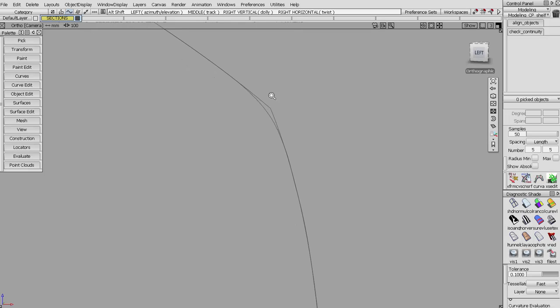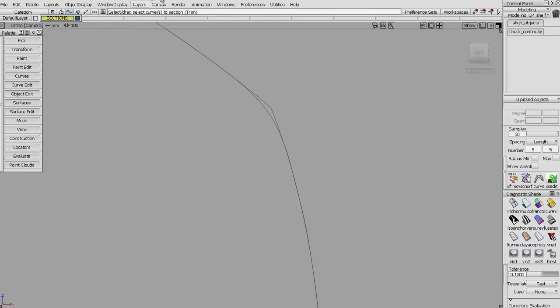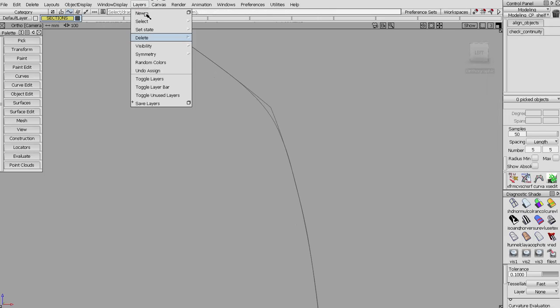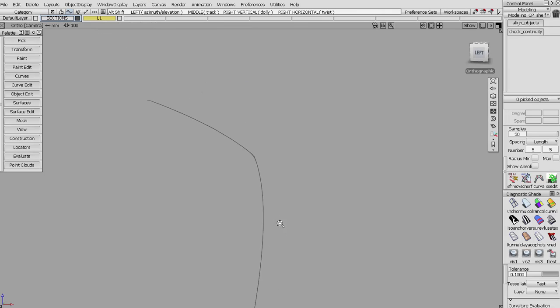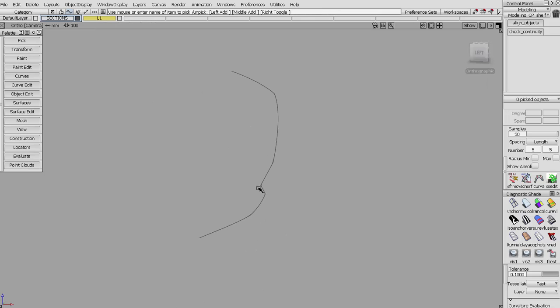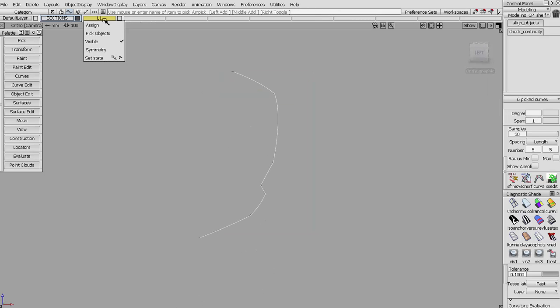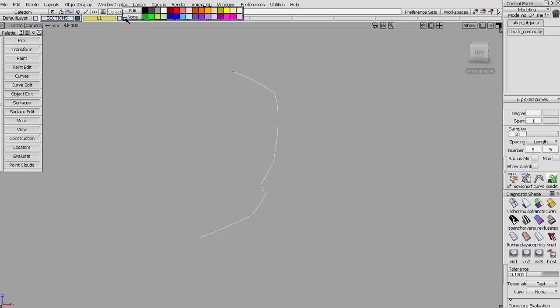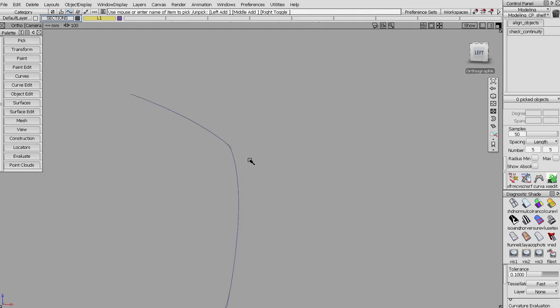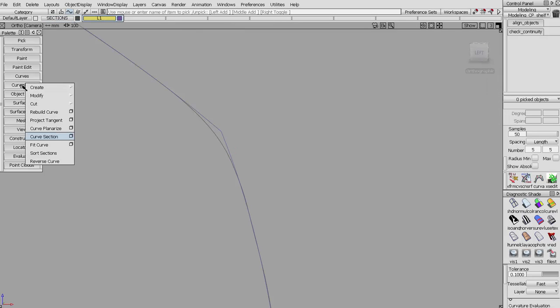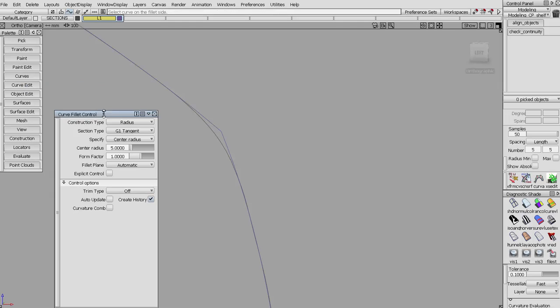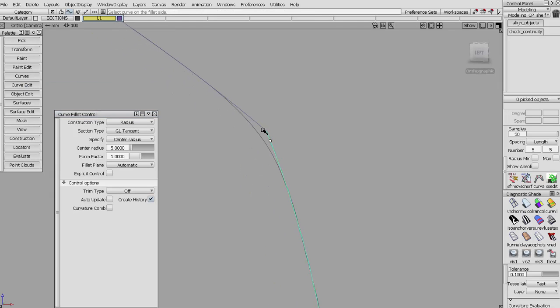I'll use the fillet tool. We could also make a new layer, put our curves on that layer. Curves are separate from sections, a different data type. I'll assign those here and let's make them a little bit different color.